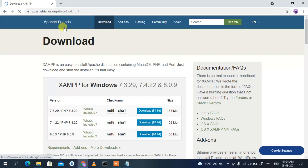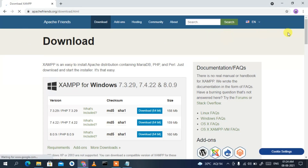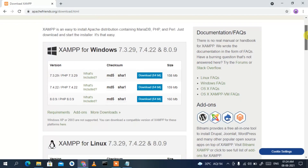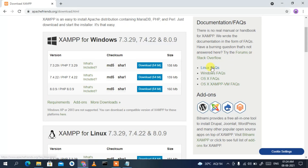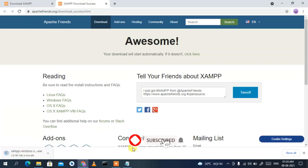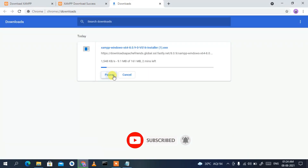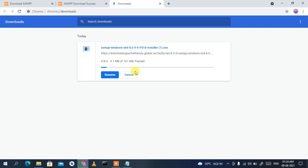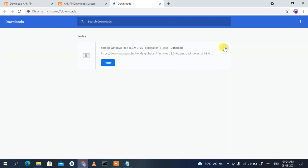This will redirect you to the official site of apachefriends.org. If you scroll down a bit, you'll see the download button for XAMPP 8.0.9, so simply click on it. The download will start — you can see it has started downloading XAMPP. I already have it downloaded, so I'll just cancel it.